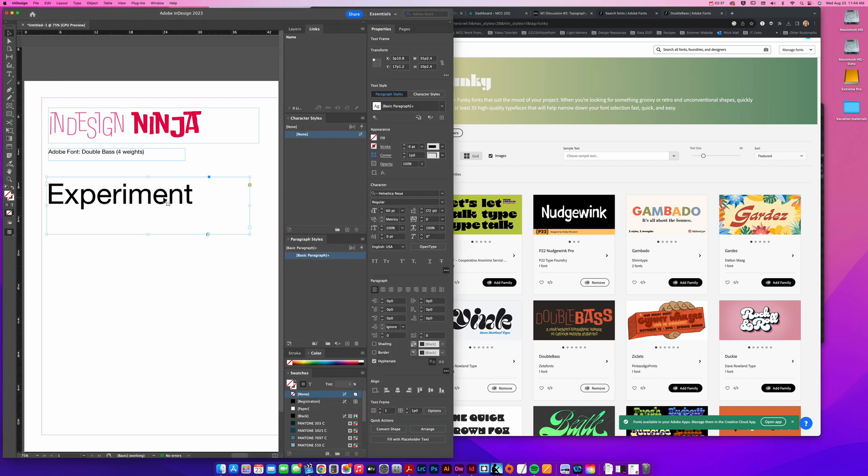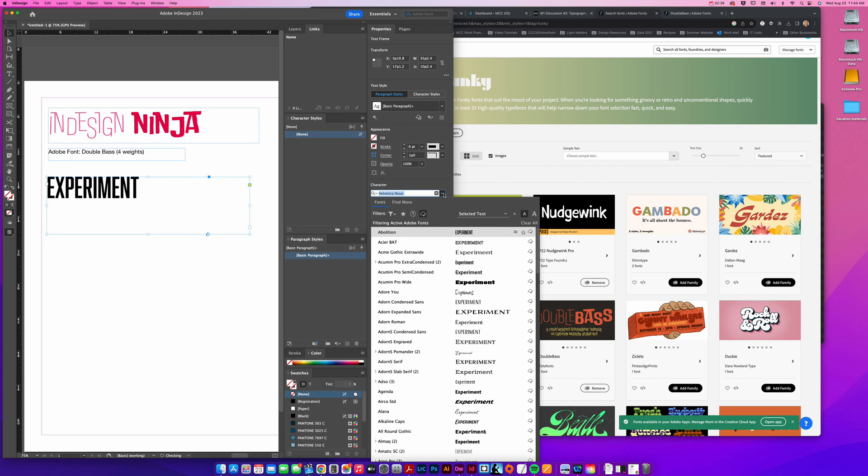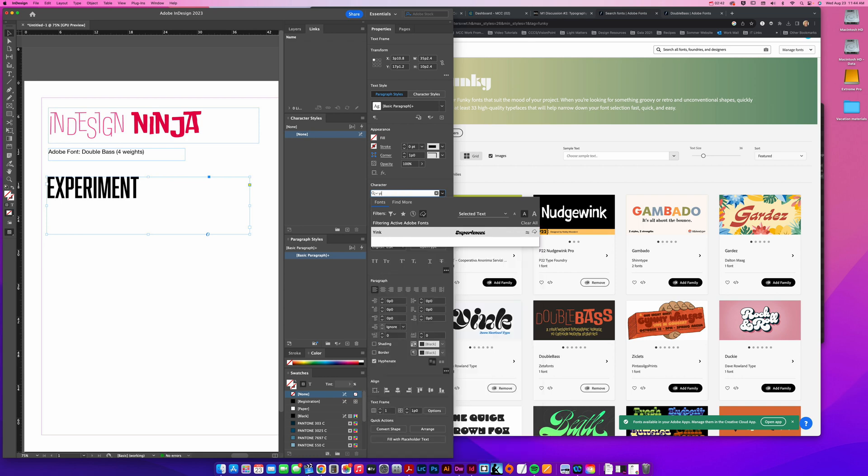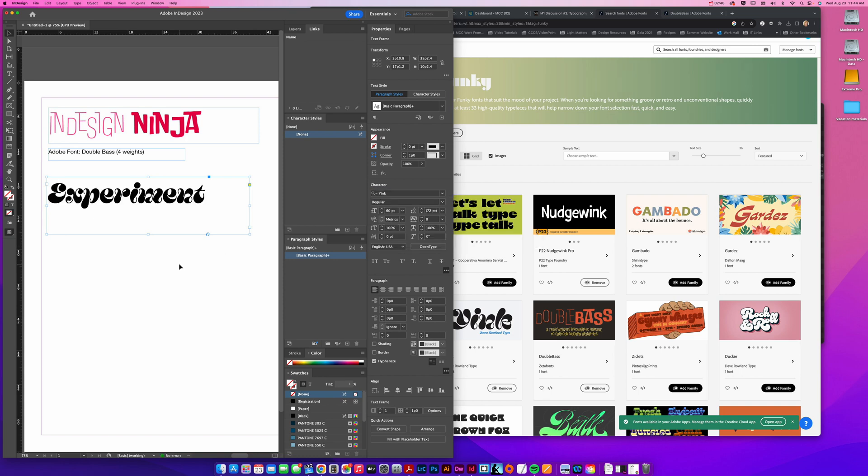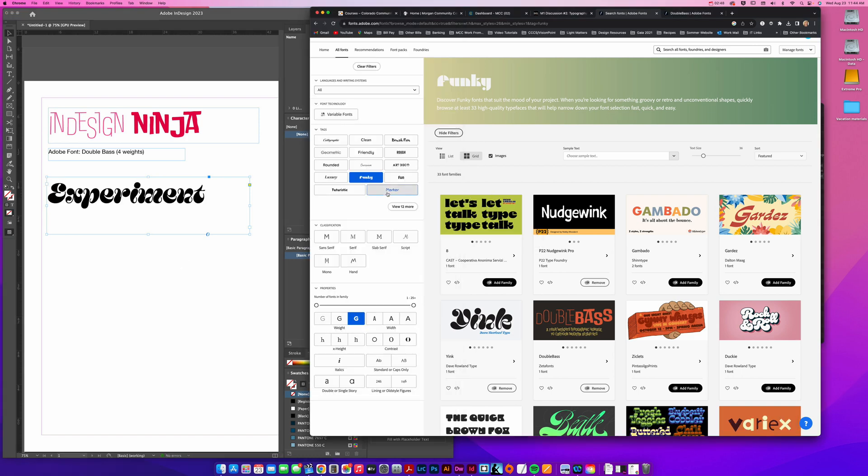If I come over here now, I can come and search for that font. Let's search for yink. There we go. So now I can click and use that font.